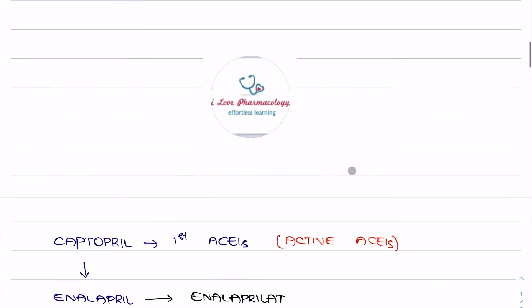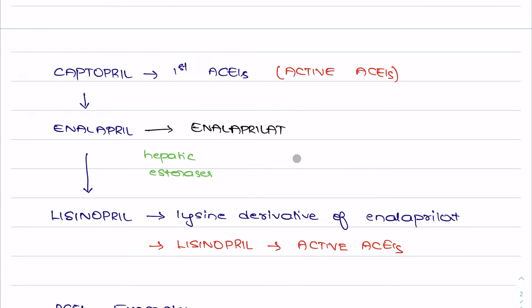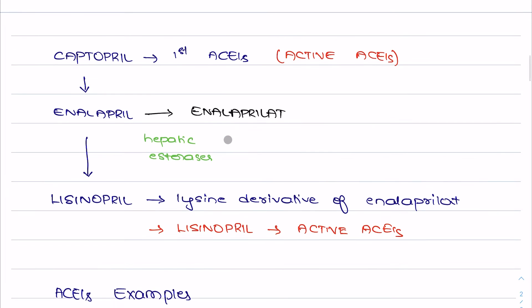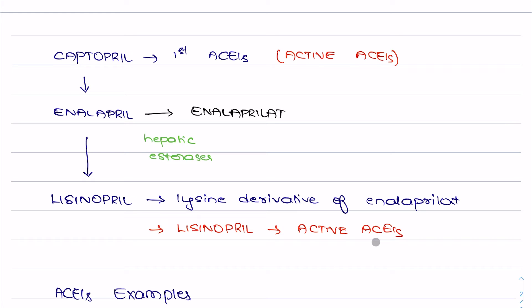Moving on to the examples of ACE inhibitors: the first ACE inhibitor was captopril, followed by enalapril, which is a prodrug converted into the active form enalaprilat with the help of hepatic esterases. Then came lisinopril, which is a lysine derivative of enalaprilat, and lisinopril is an active ACE inhibitor.